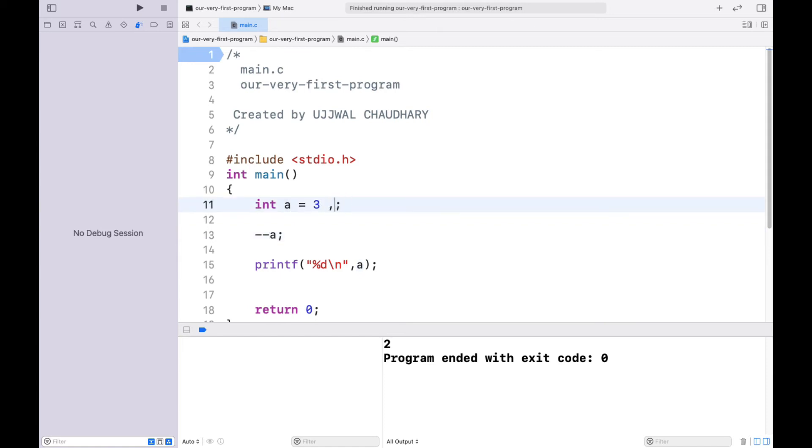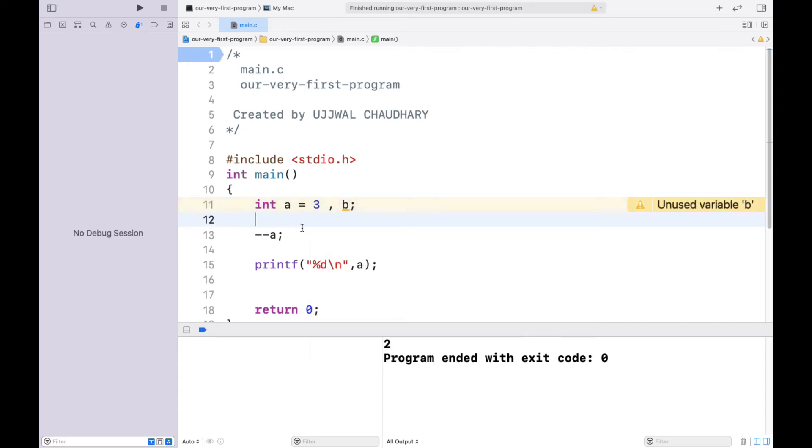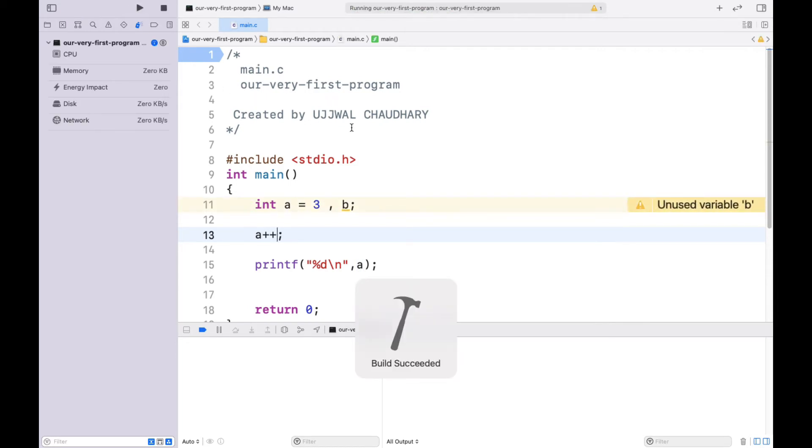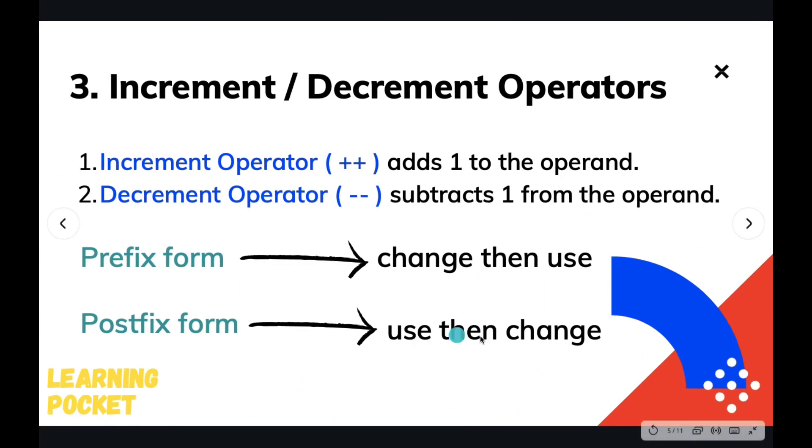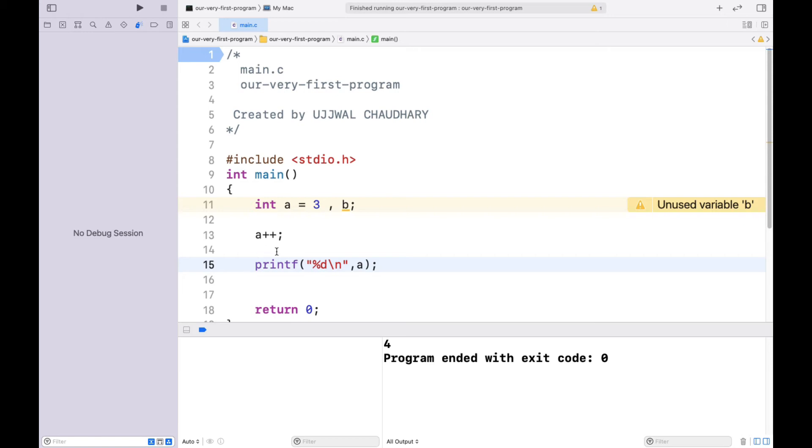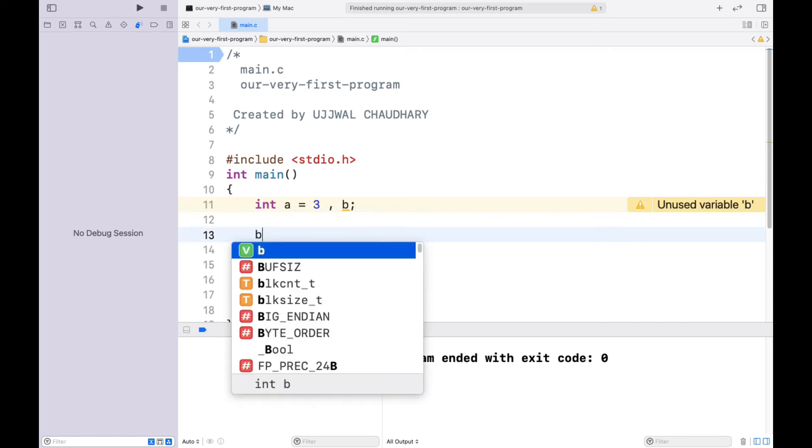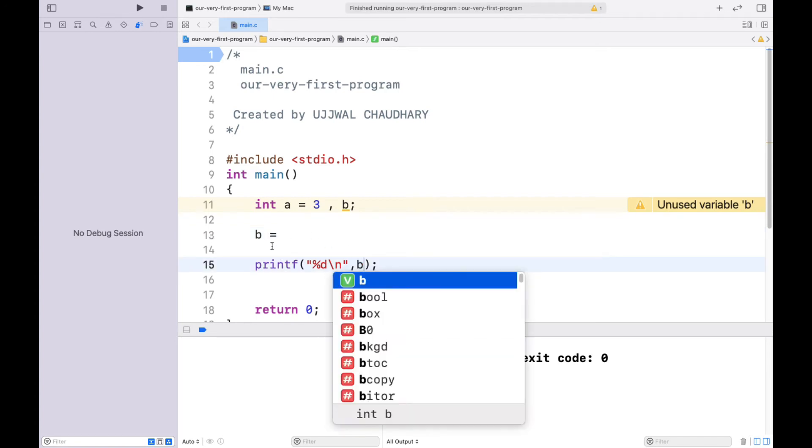Now I am going to take one more variable so that you would be able to understand the postfix operation, because if I am going to use postfix here, you will be getting the same answer 4. Why is it so? Because the statement for postfix is use then change. So it is using the variable a, and in the very next line when the compiler is on printf line, then it increments the value of a. We are unable to notice that change. So what I am going to do is simply store this value in b and print out b.